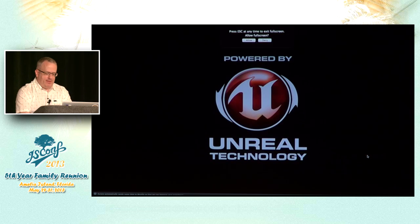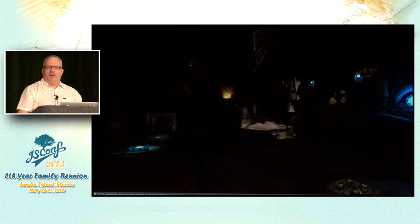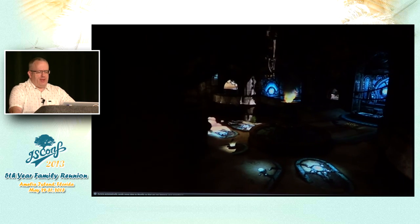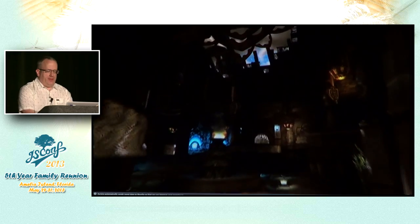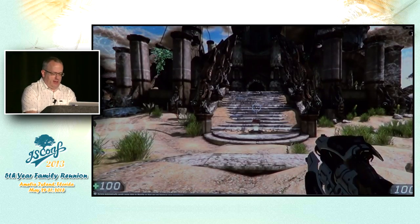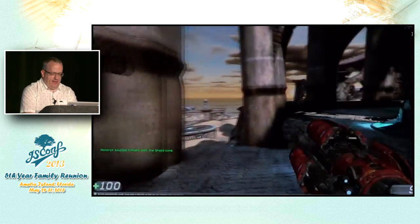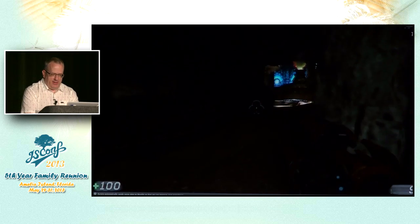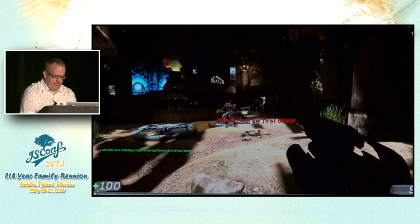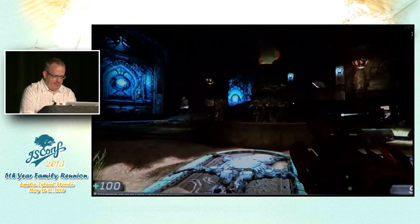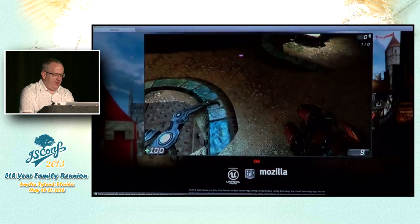This is the fly-through — the Sanctuary level of Unreal Tournament. It's Unreal Engine 3. This is all JavaScript, there's no plug-in. It's all WebGL; of course you want to get on the GPU, that's a good thing. And I'm going to show you my mad skills.